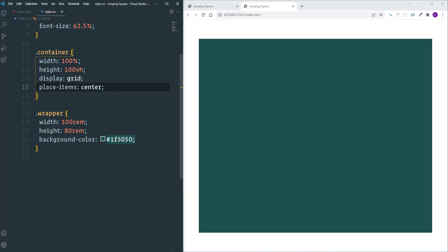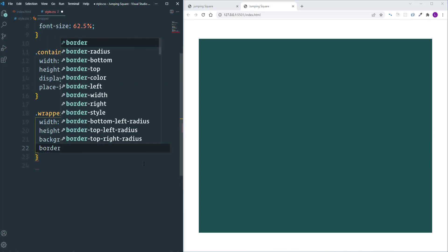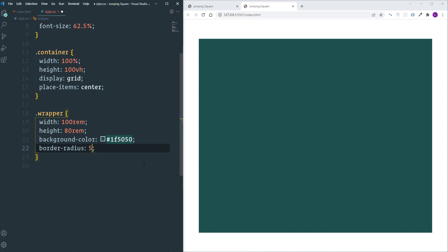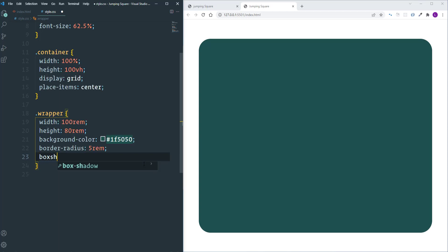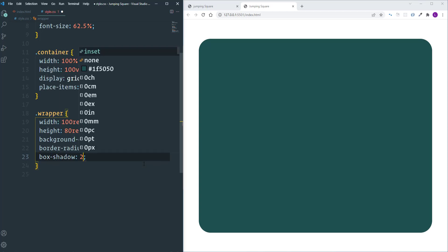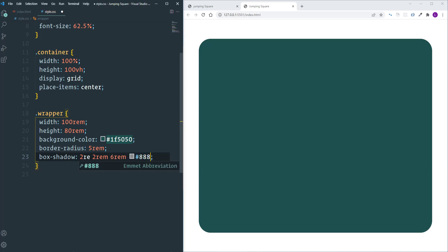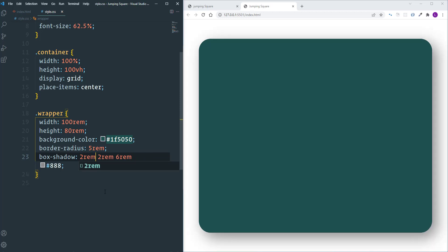Let's continue customizing the wrapper. I'm going to make it slightly rounded using border-radius with the value 5 REM, and also create a shadow effect: 2 REM, 2 REM, 6 REM, with color #888. That's it about the wrapper — let's move on and start to work on the sticks.